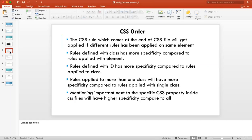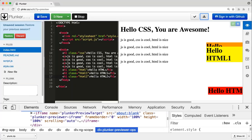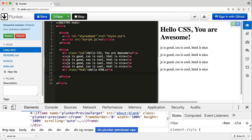Now I'll talk about CSS order. A few things I've talked about before: the CSS rule that comes at the end of the CSS file will get applied if different rules have been applied to the same element. So if an HTML element has two classes and both have a color property, the class that comes later in the CSS file will get applied.